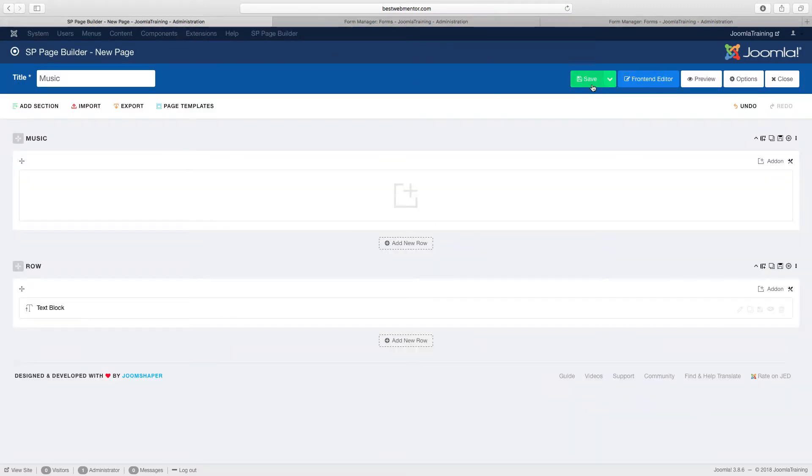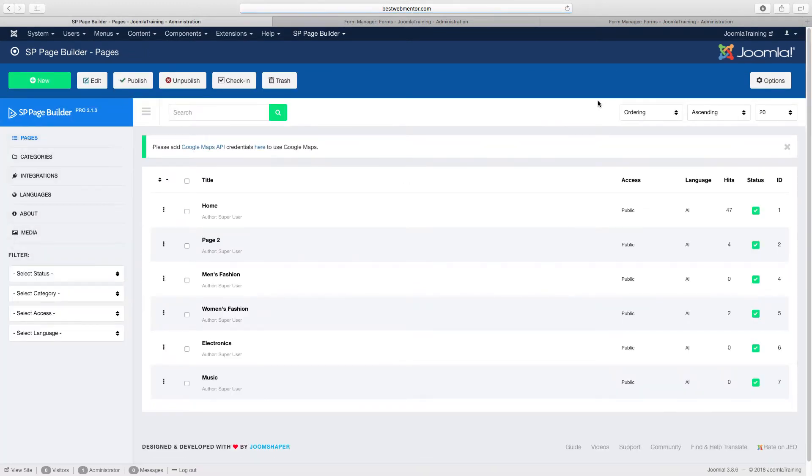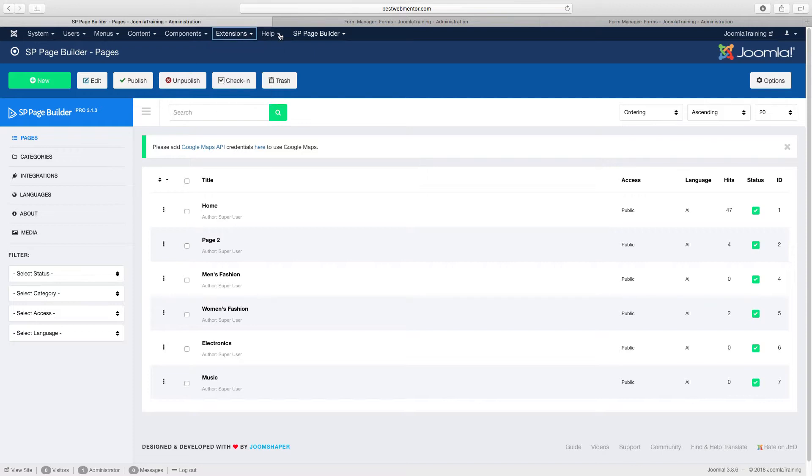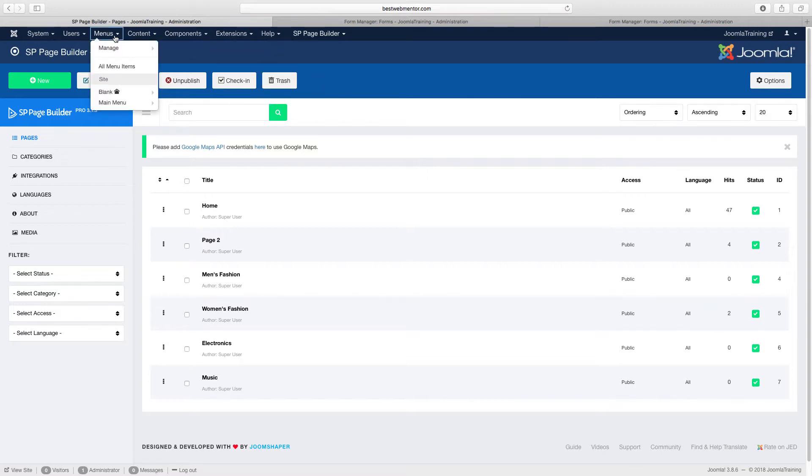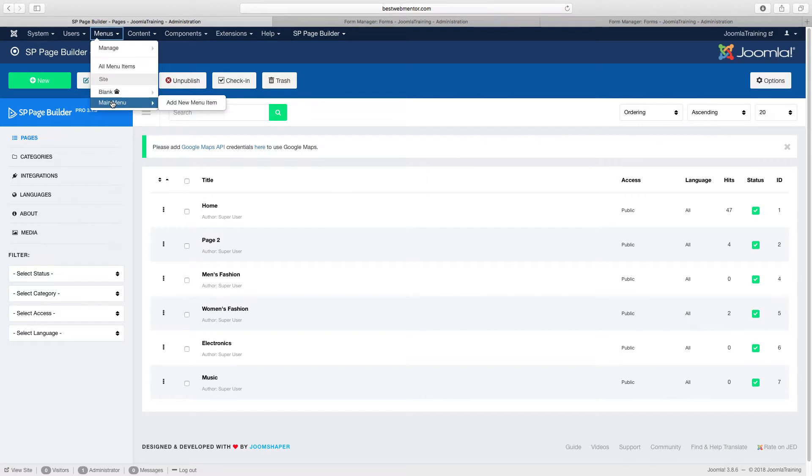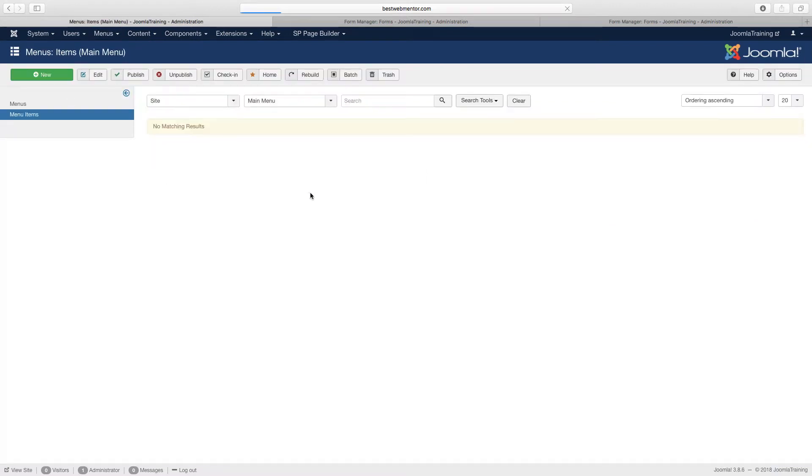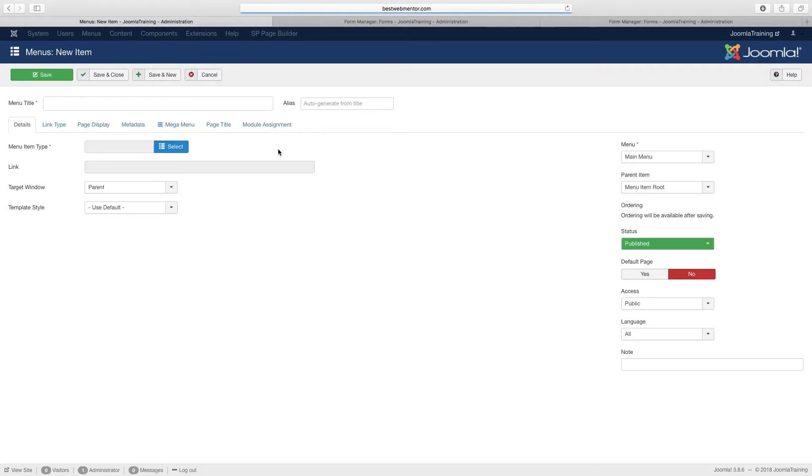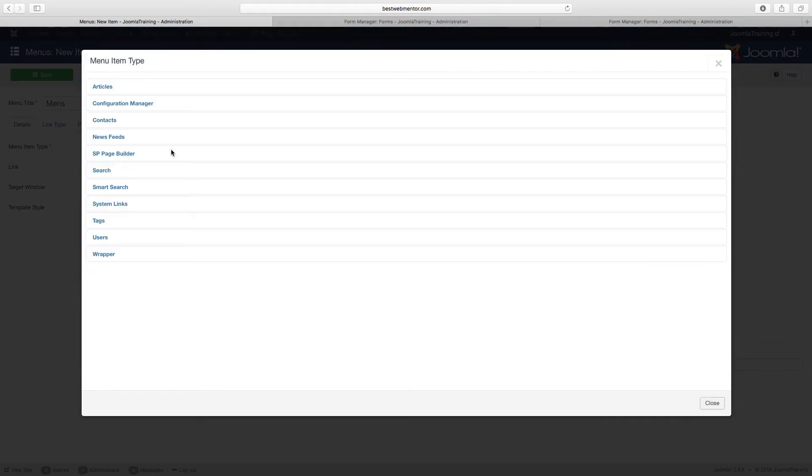So let's go over to, click on save and close, and we're going to go over to the menus. We can create a new menu system that utilizes everything we just did. So let's go over to the main menu and click on new, and we're going to call this men's. You want to click on select menu item type.